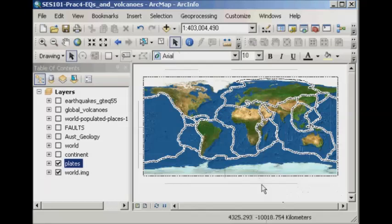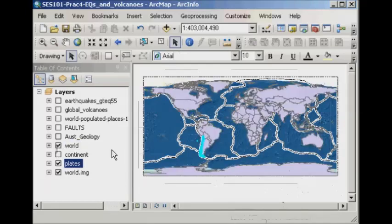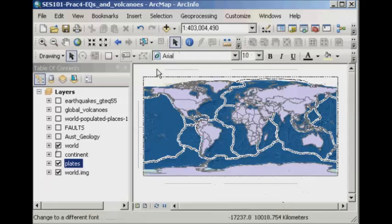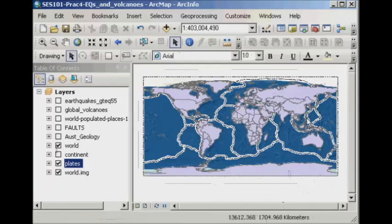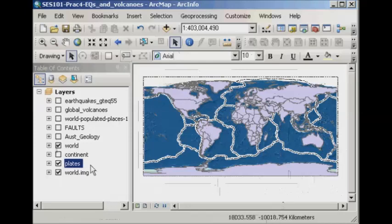We know that Chile is a country. So if we have a look at our world layer and tick that on, you can see all the different countries as different polygons. The idea is we'd just like to identify exactly where Chile is.